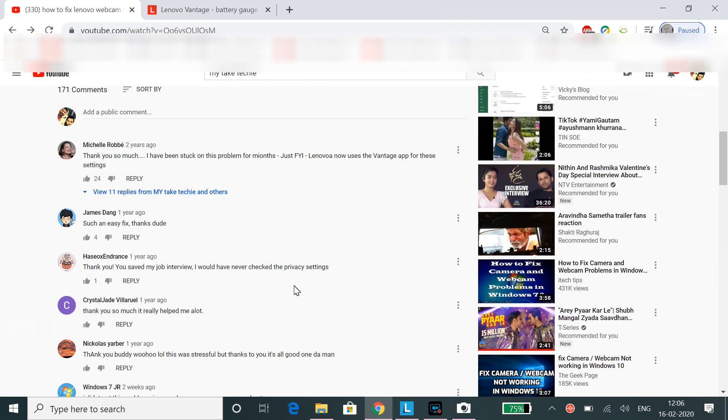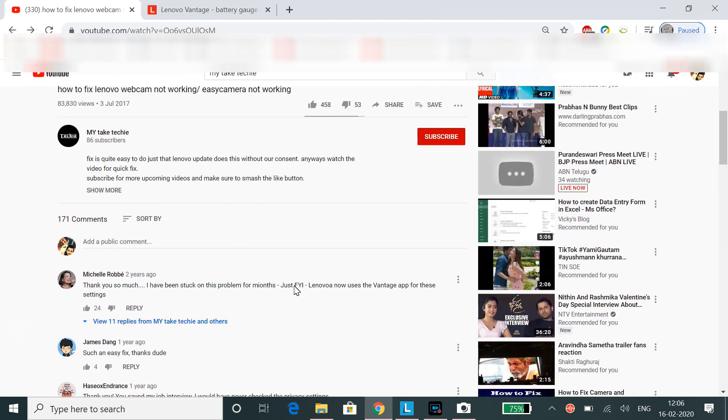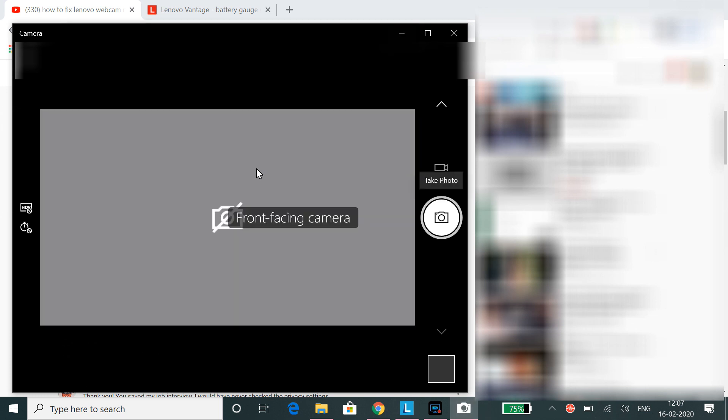What initially happened was the camera wasn't working. There was Lenovo settings and we had to go into the Lenovo settings and turn the camera option on and off to make this camera work again.